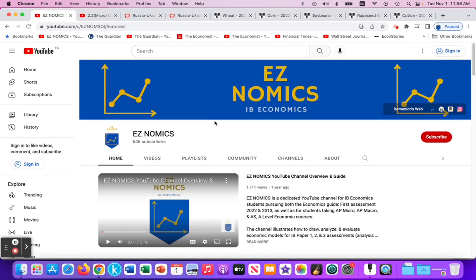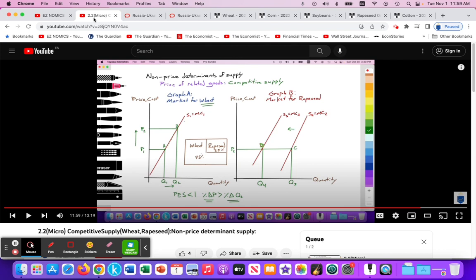In a previous video that will be linked in the top right corner, we looked at an article regarding the Russian-Ukrainian war and its impact on wheat commodity prices. With that, we also saw the impact of rising wheat prices on other commodities produced by farmers that can generate wheat, such as cotton, rapeseed, soybeans, and so forth. I'll put a link to that video where we could see the applications of the competitive supply model, and I'm going to continue to use this in this video.